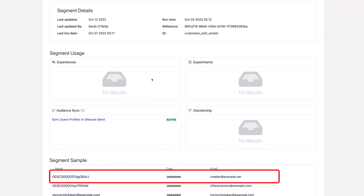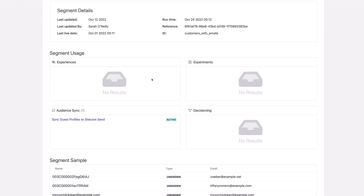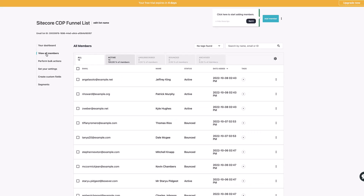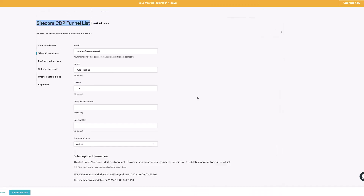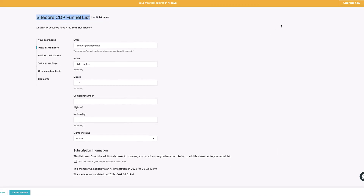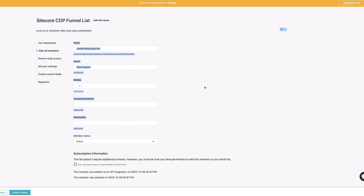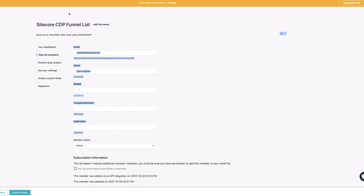Every time this runs, each different person in that segment is being added using that API connection — the webhook we have set up — to basically add the person to that list. Here we can see, for example, Zed Weber is part of this segment when it ran yesterday evening. And if I go into the mailing list it's being sent to, I can see Zed Weber there. And if I click on Zed Weber, I can see his nationality field is not populated for him, potentially because he doesn't have a nationality set.